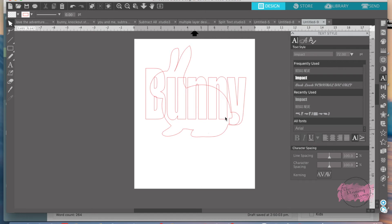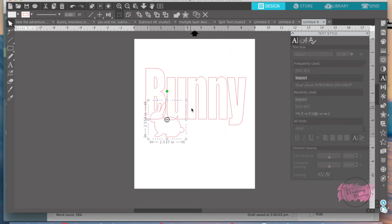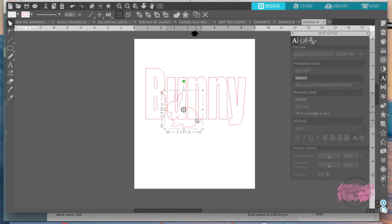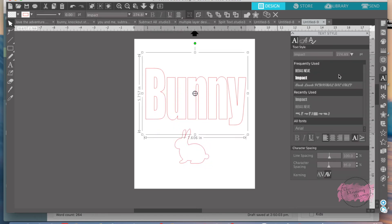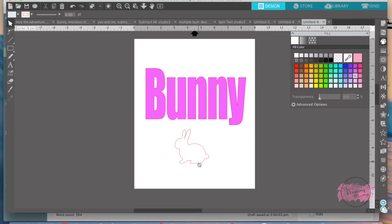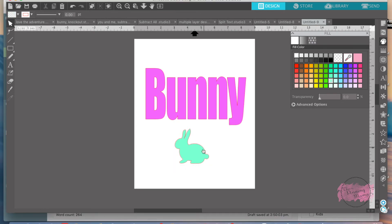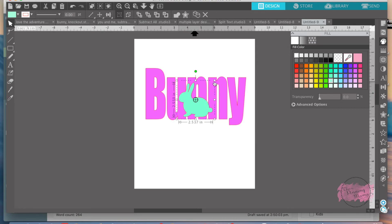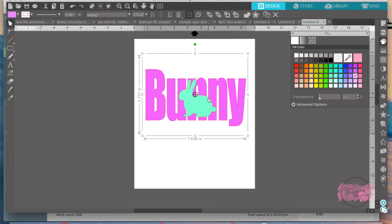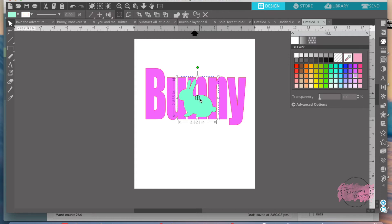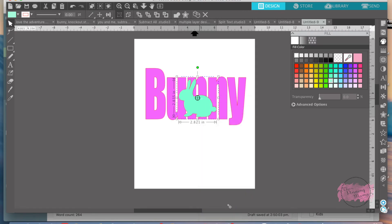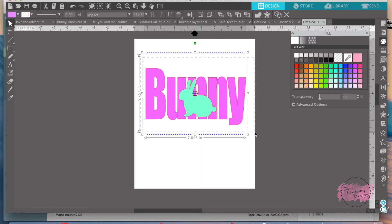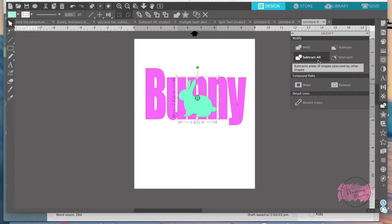Then take the bunny, make it the size you want. I'm going to do the color of the word so it's a little easier to see. And then we'll make the bunny. Just make the bunny the size you want. You want to highlight this bunny. Right click and you want to bring it to the front. Then we're going to highlight everything. Over here to modify again, subtract all.